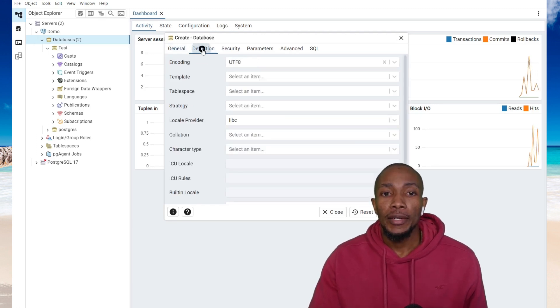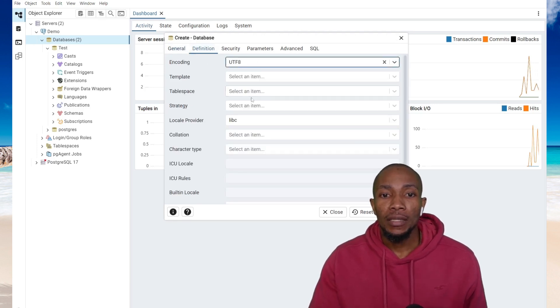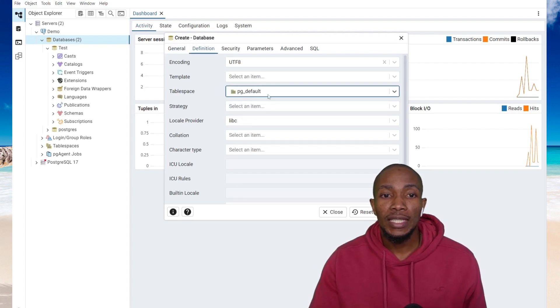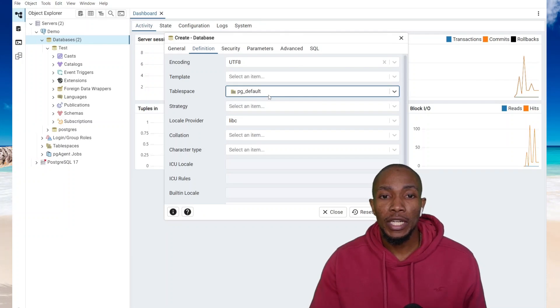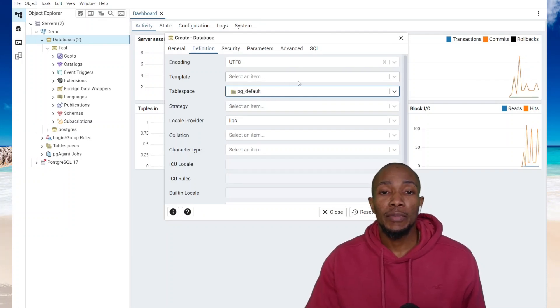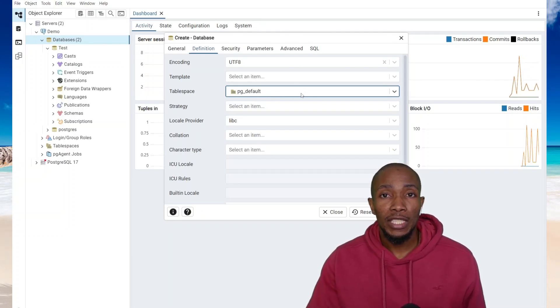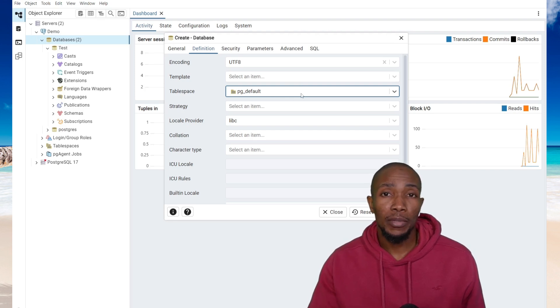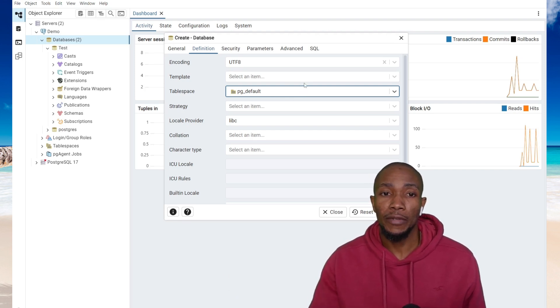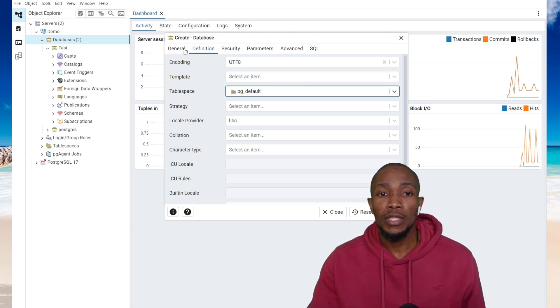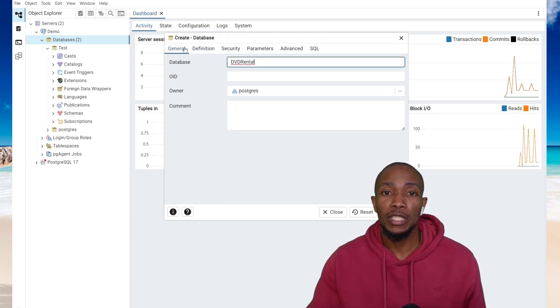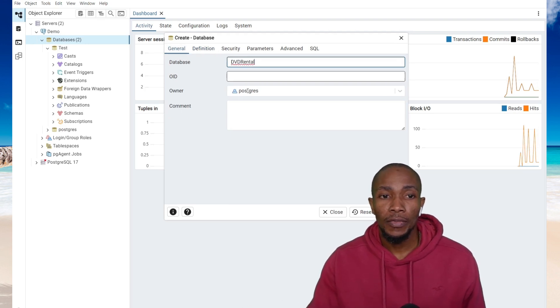Now under definition, if you wanted to store your database to a specific tablespace, you could select it from the tablespace directory. This is if you want your database to be stored on a different tablespace. For example, you have a tablespace that is on a data drive. But if you keep the default, it will just use whatever default tablespace is there.